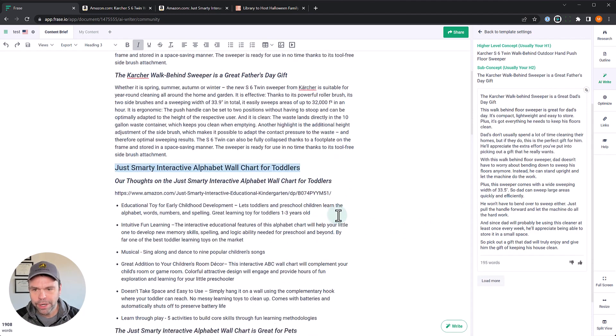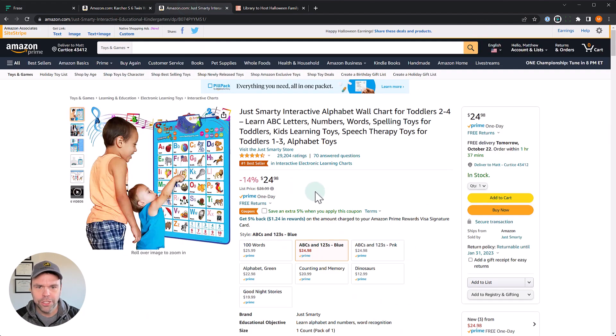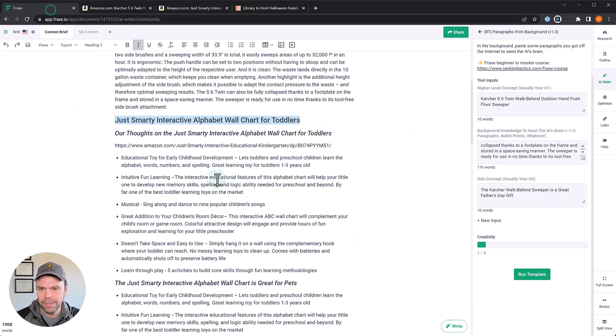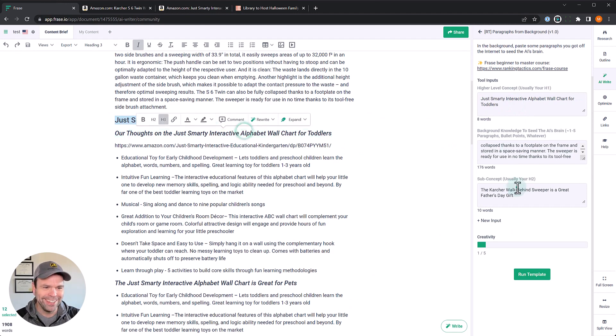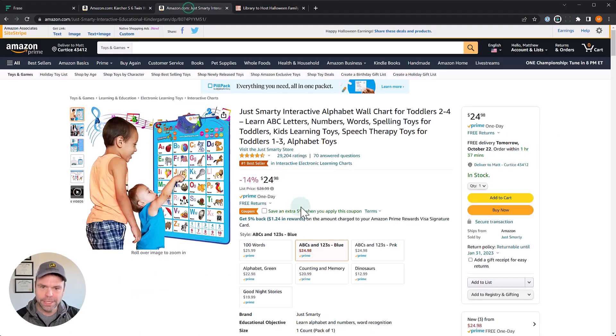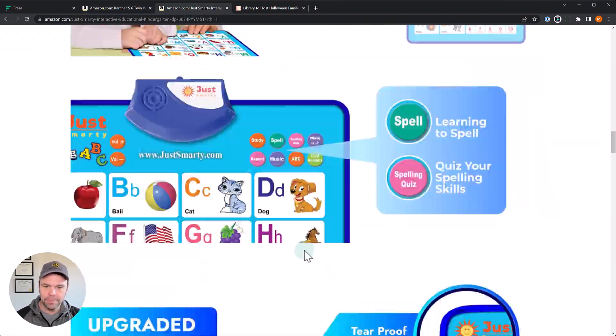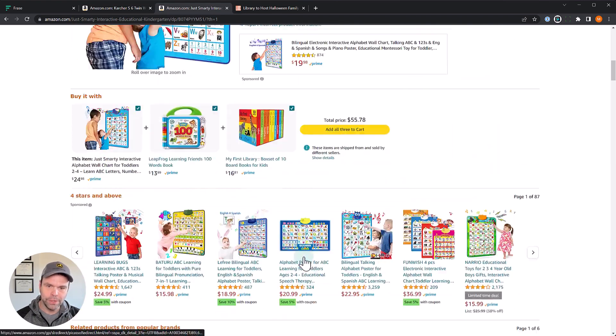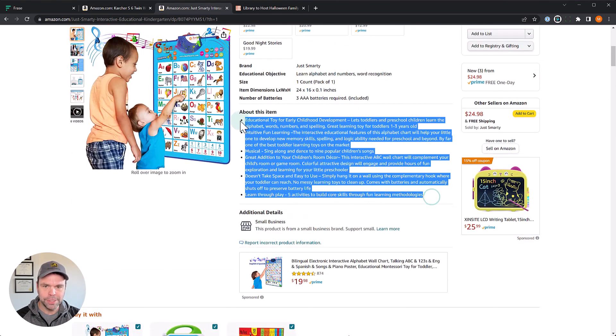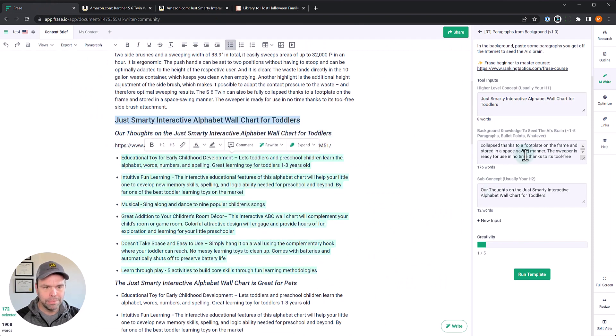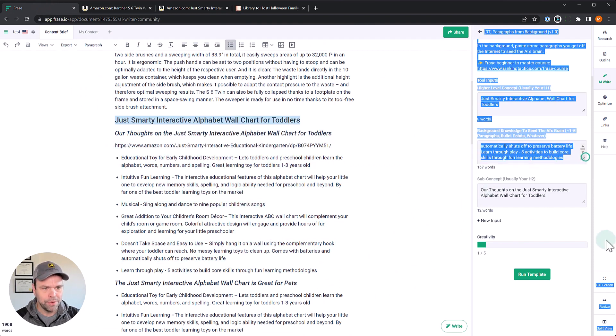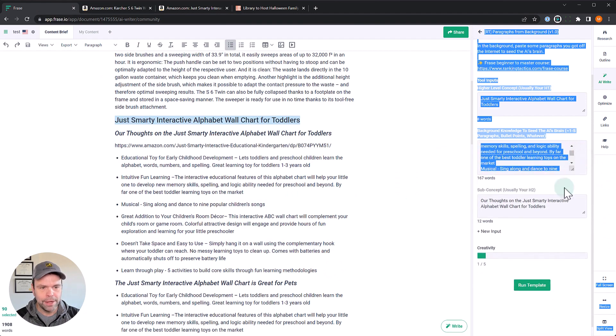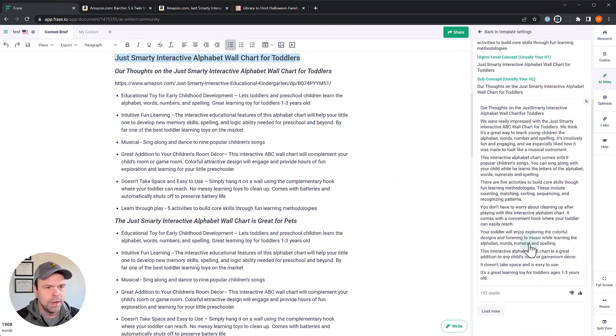And now what we're going to do is we're going to do this next product. So this is our Just Smarty interactive wall chart for toddlers. One more thing to buy for your home. That will just take up space, right? All right. So this is we're going to do the our thoughts again. Now here, this particular one did not have a product description down here. There's no product. So, you know, what do we do? I just yanked these bullet points. Just take these bullet points. They're right here. Just going to take these bullet points, put them right into the background section. So they're right into the background right there. No problem. Our template can handle it. Run template.